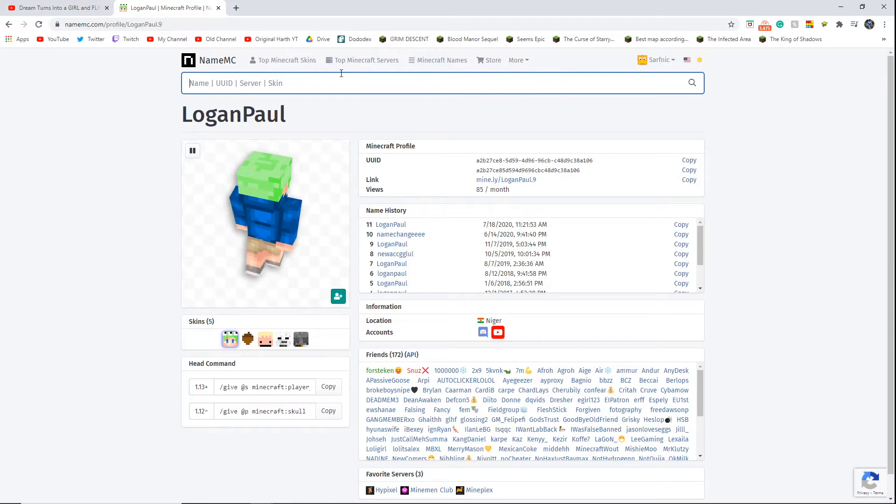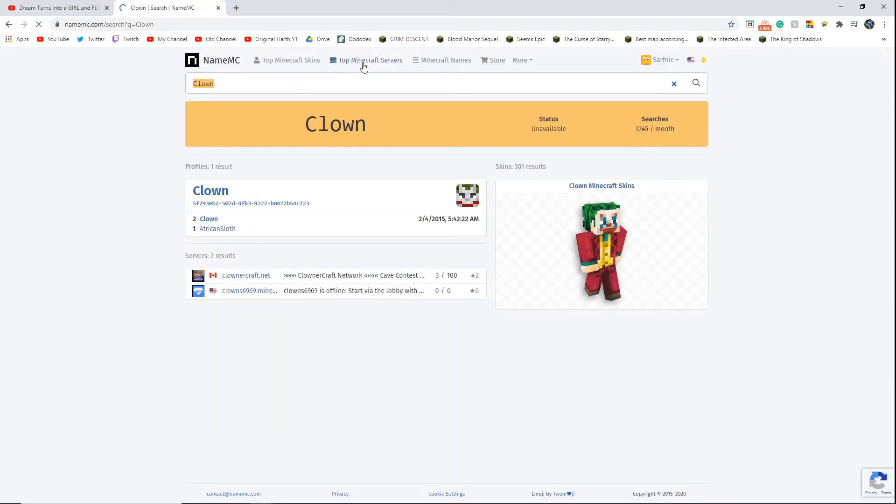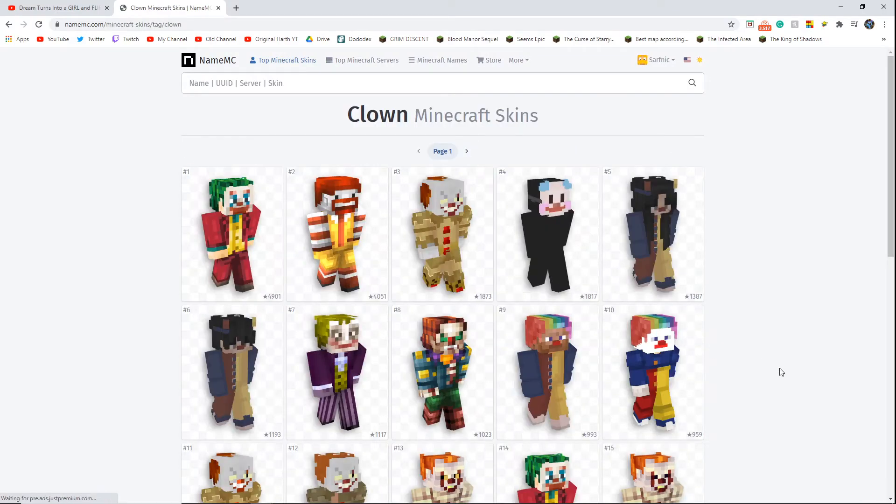Maybe there's some other clowns we can look up. Let's look up clown, dude. Even he can get something better than that.